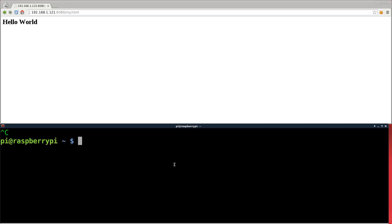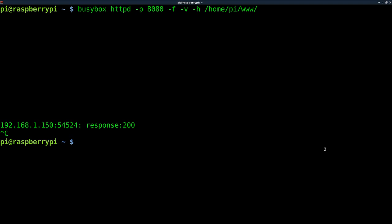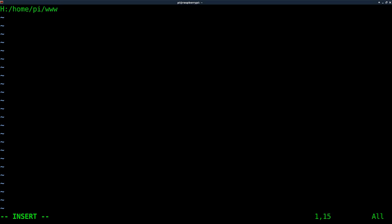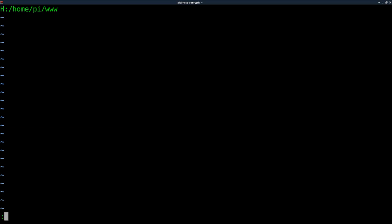Let's ctrl-c to kill the server and create a config file. I'll say 'vim my.conf' — this can be called whatever you want because we'll tell our command to look at it. We'll create a first line: 'H:' followed by the root directory of our server, which is /home/pi/www. As you create a config file you can comment out lines using a pound symbol. We'll save that.